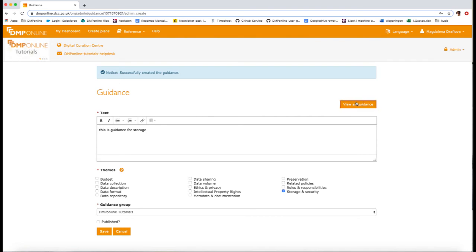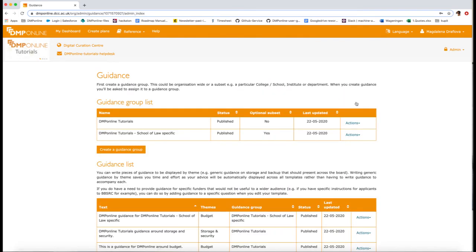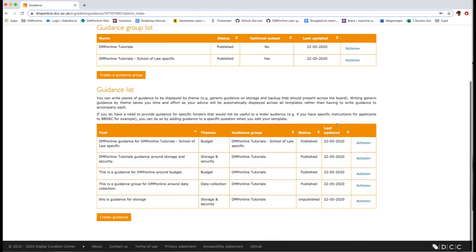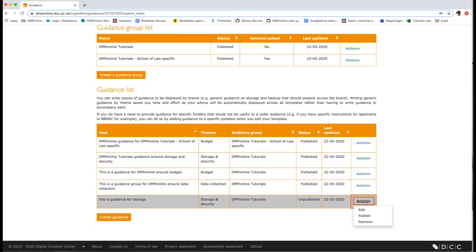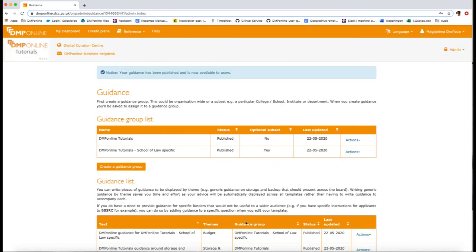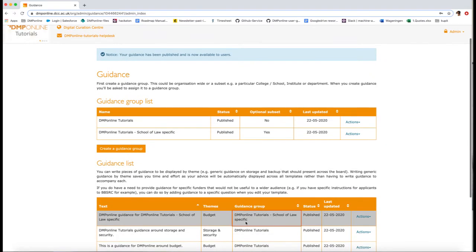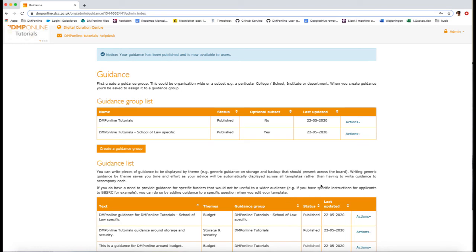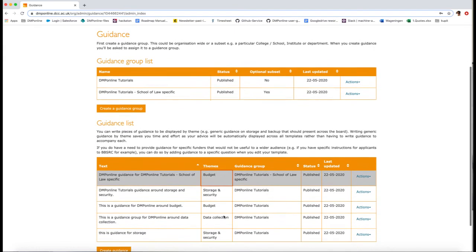Once you are ready for your guidance to go live, make sure you publish your guidance. You can publish and unpublish individual pieces of guidance and entire guidance groups. This gives you flexibility to draft and edit guidance before making it public.